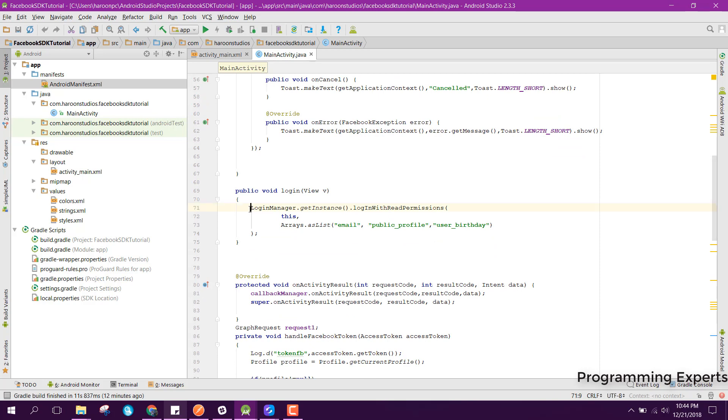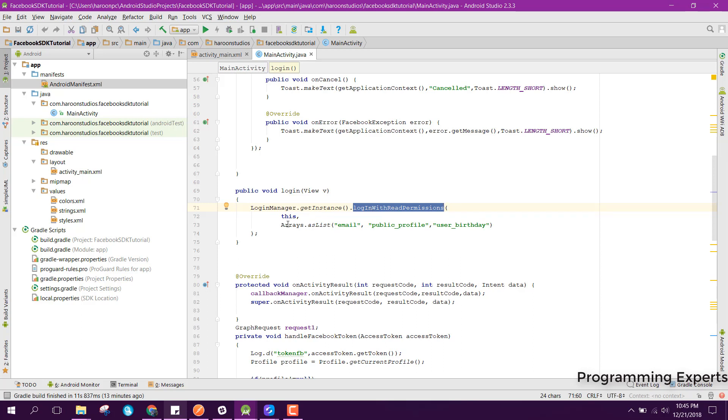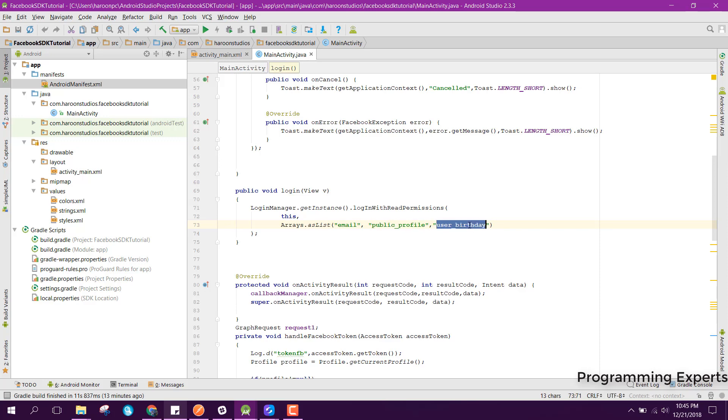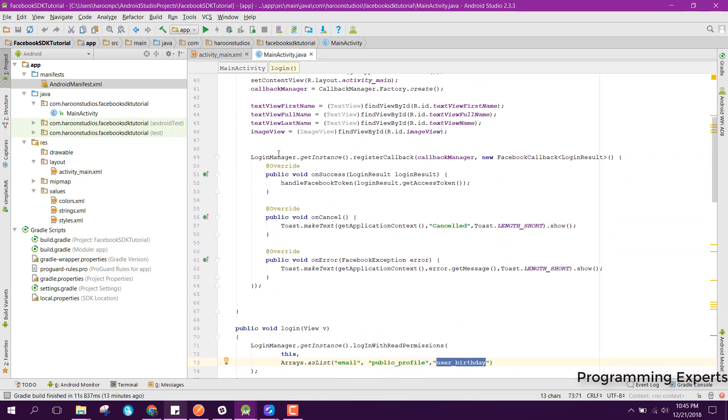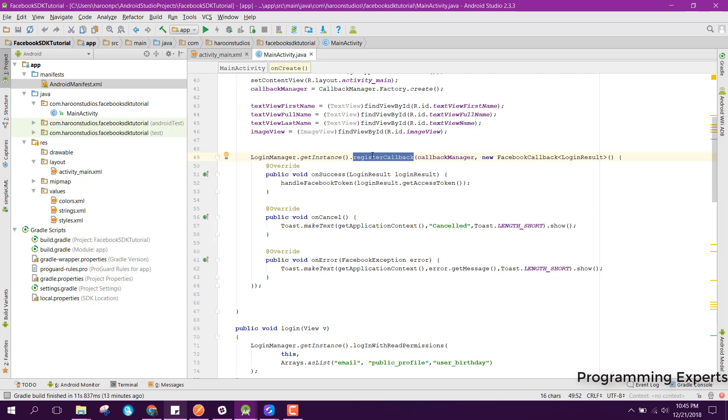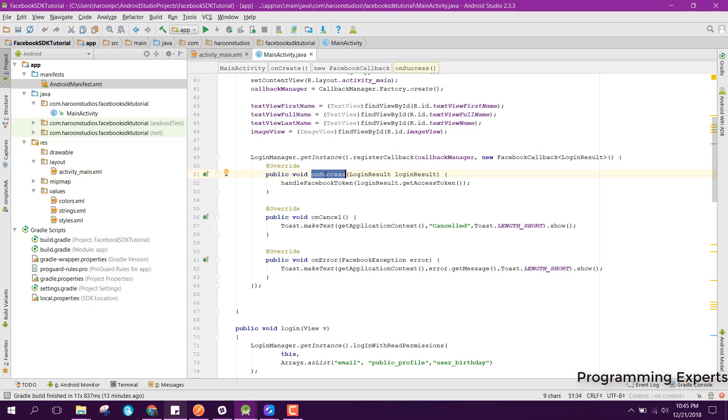After that we will create a new method. You can see that we have the login manager dot get instance and here we are requiring for the user permissions. Here you can see we are using the login with read permissions. Then we set the arrays as email, profile, public profile and the user birthday. Here you can see that we have this login manager and this thing will login us to the facebook SDK. We register callback, then we pass this callback manager here, and then we can see there are three methods: on success, on cancel and the on error.